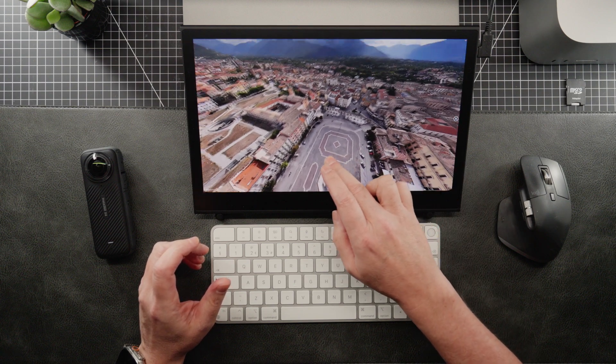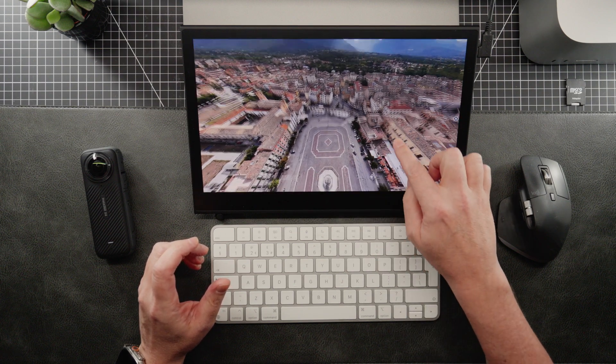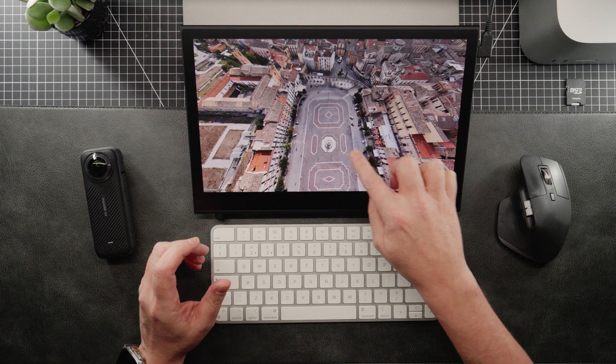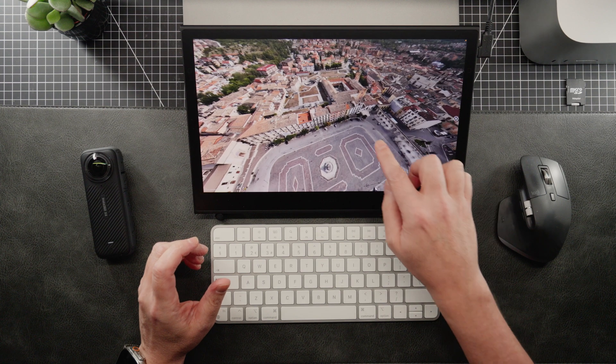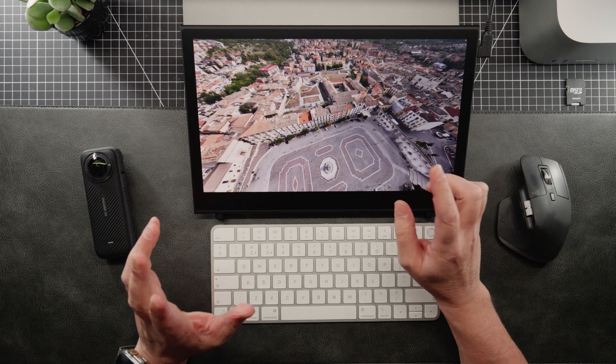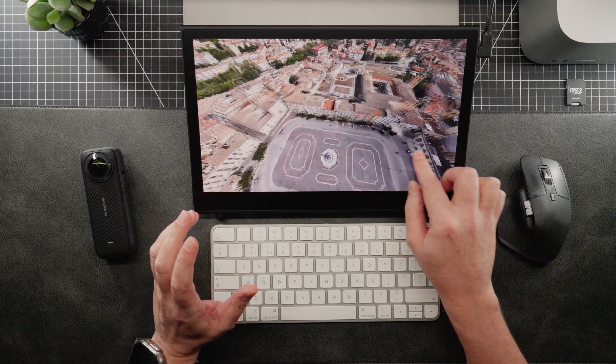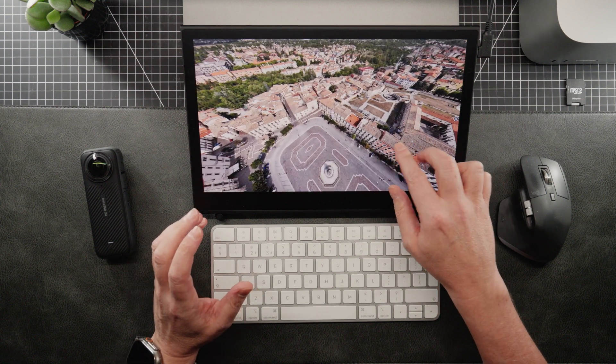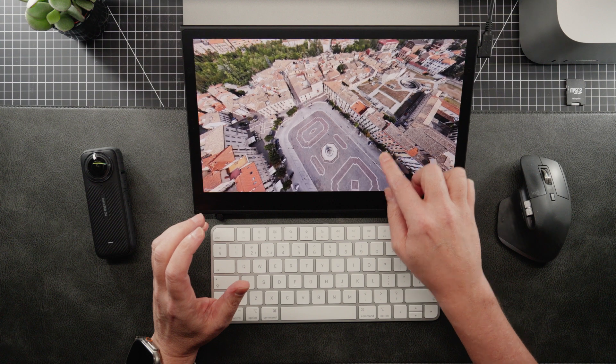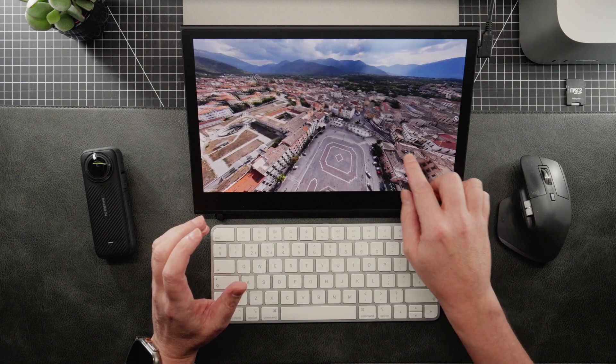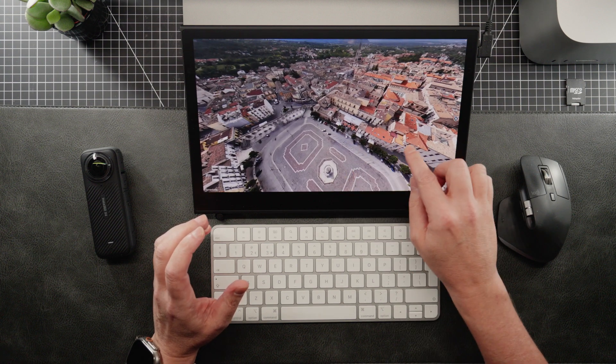We shot a lot of 360 imagery, including this one, which was actually shot on my DJI Mini 4 Pro, this 360 image above Sorbonne in Italy.